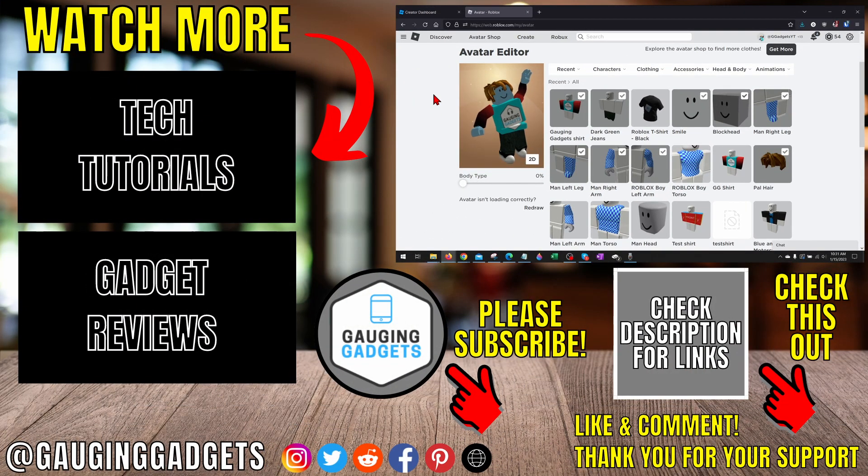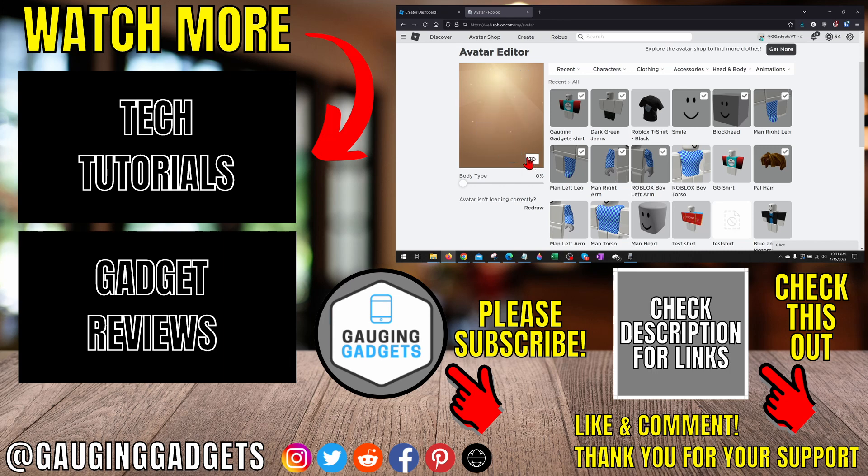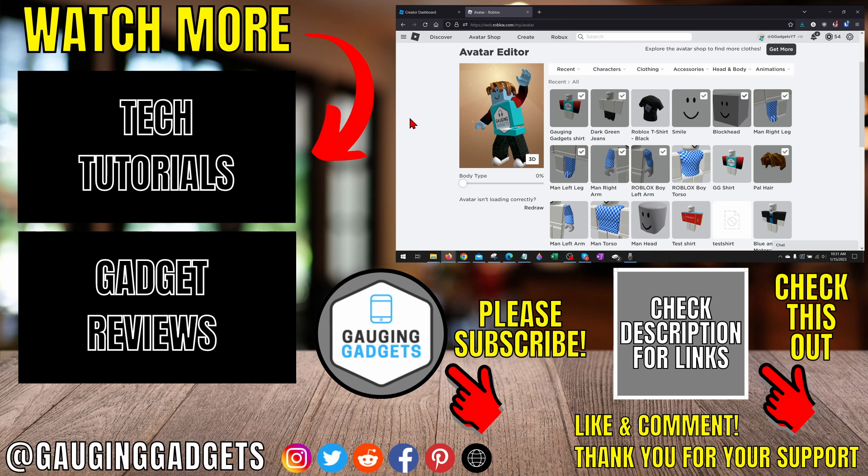Alright, so that's how you make a shirt on Roblox. If you have any questions about this, leave a comment below. I'll get back to you as soon as I can. If you'd like to see more Roblox tips and tutorials, check the links in the description. If this video helped you, give it a thumbs up and please consider subscribing to my channel, Gauging Gadgets, for more gadget reviews, videos, and tech tutorials. Thank you so much for watching.